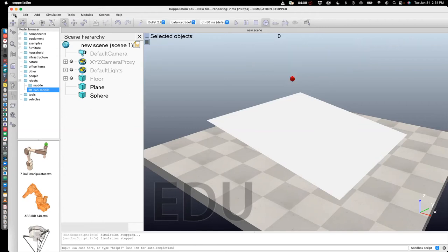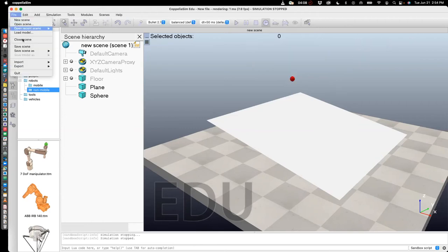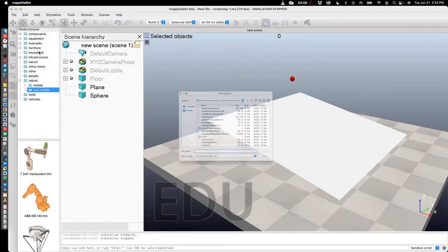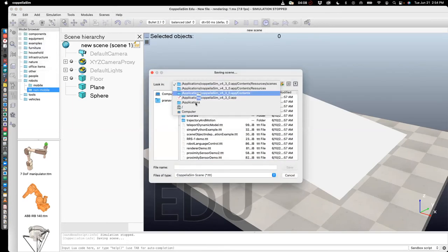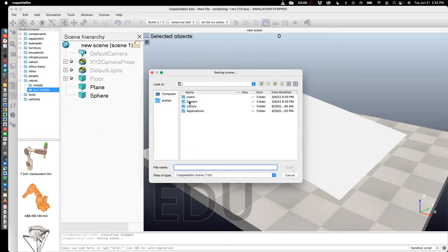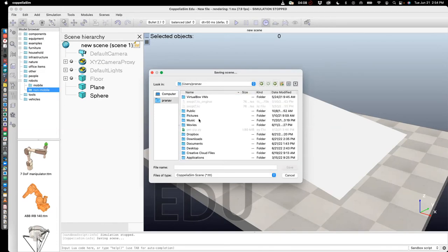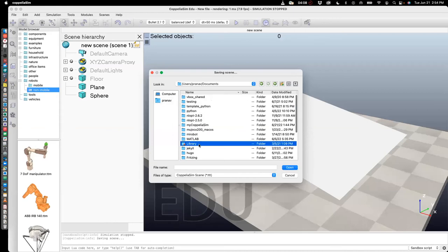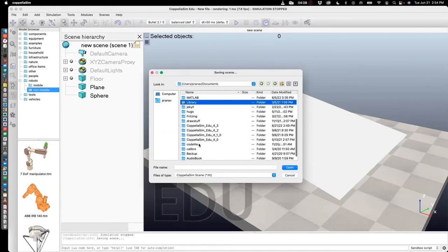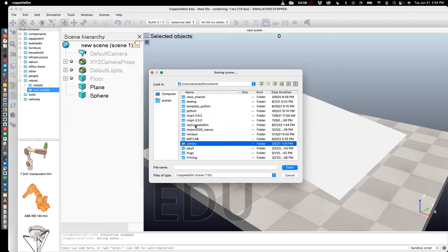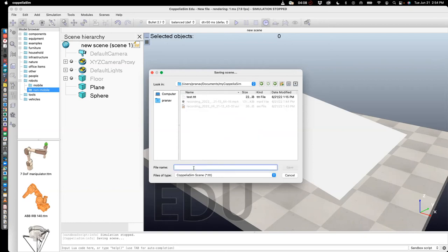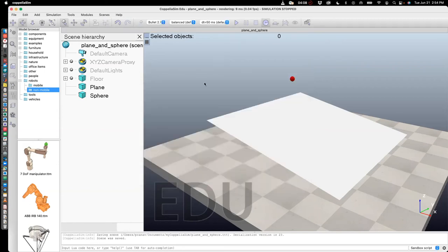Okay, so let's save this file. So I'm going to say save scene. And in this case, what I did was in my documents folder, which is here, I created a folder called my Coppeliasim project. So I'm going to save it in this folder. I'm going to call it plane. And then save. So now we just saved in that folder.